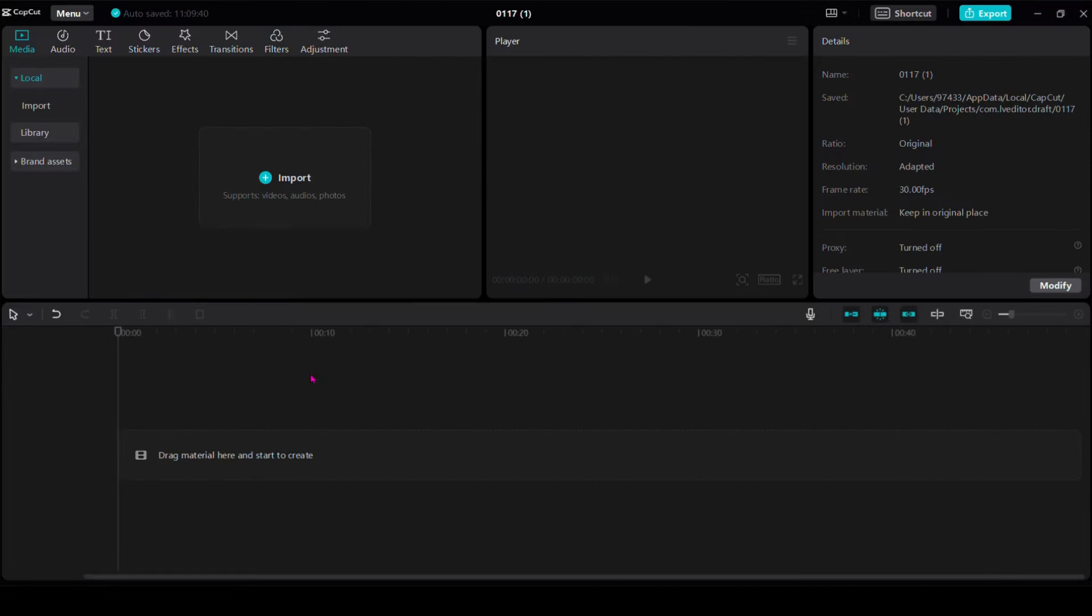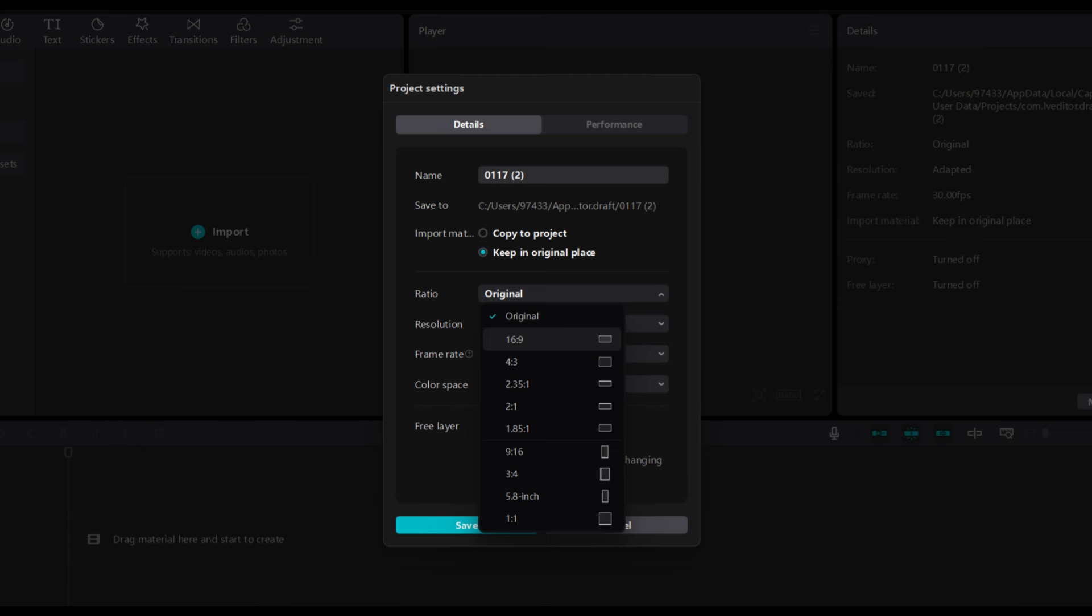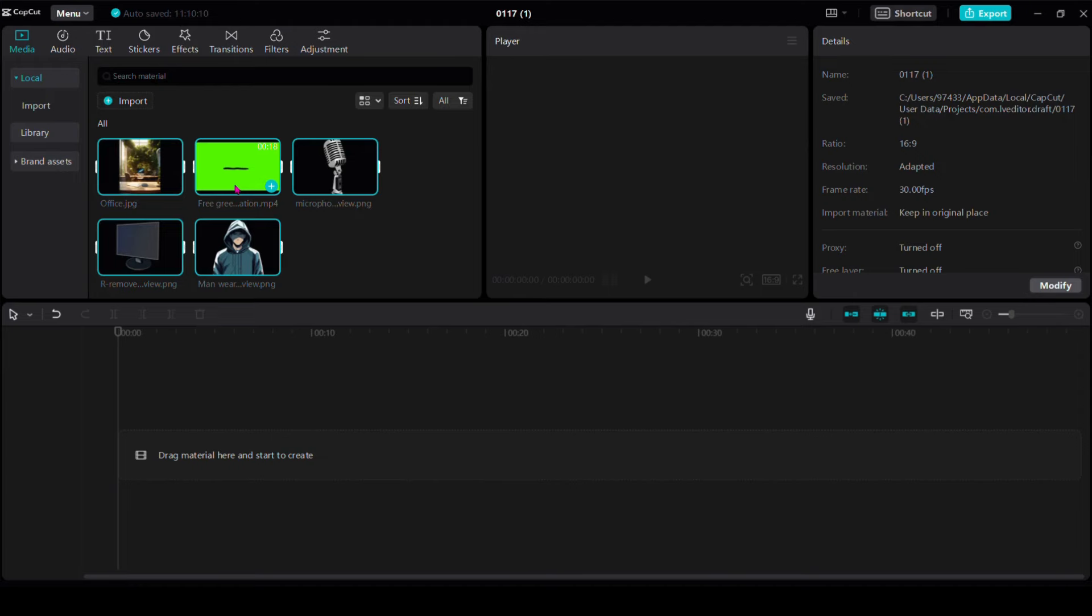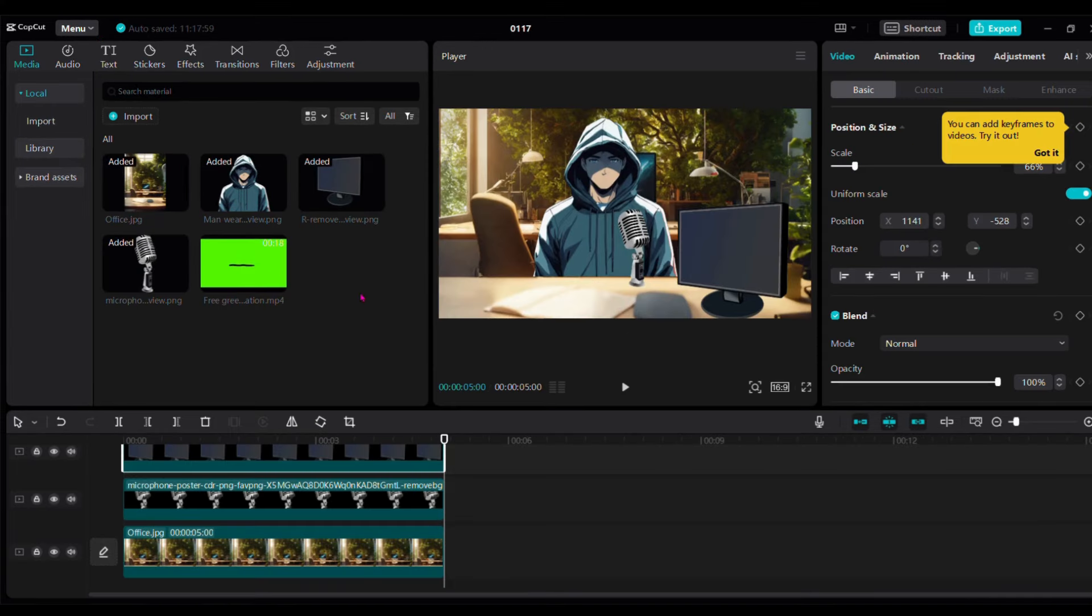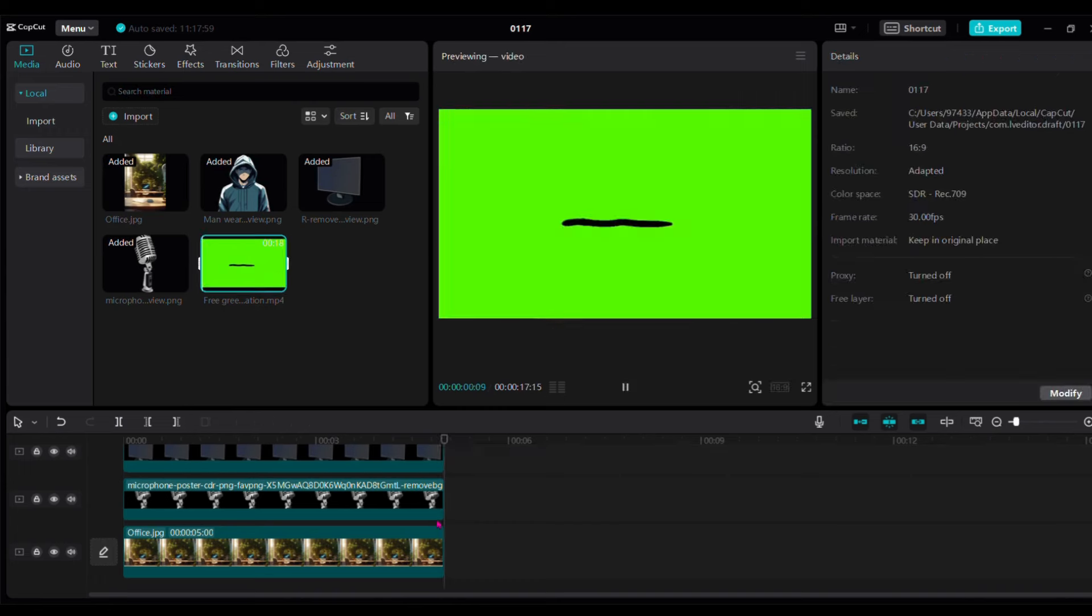Open CapCut. On the right down, click modify. Change the ratio to 16 to 9. Then import the edited images and drag in the timeline. I made ready some of the images. As you can see, it's a talking animation.